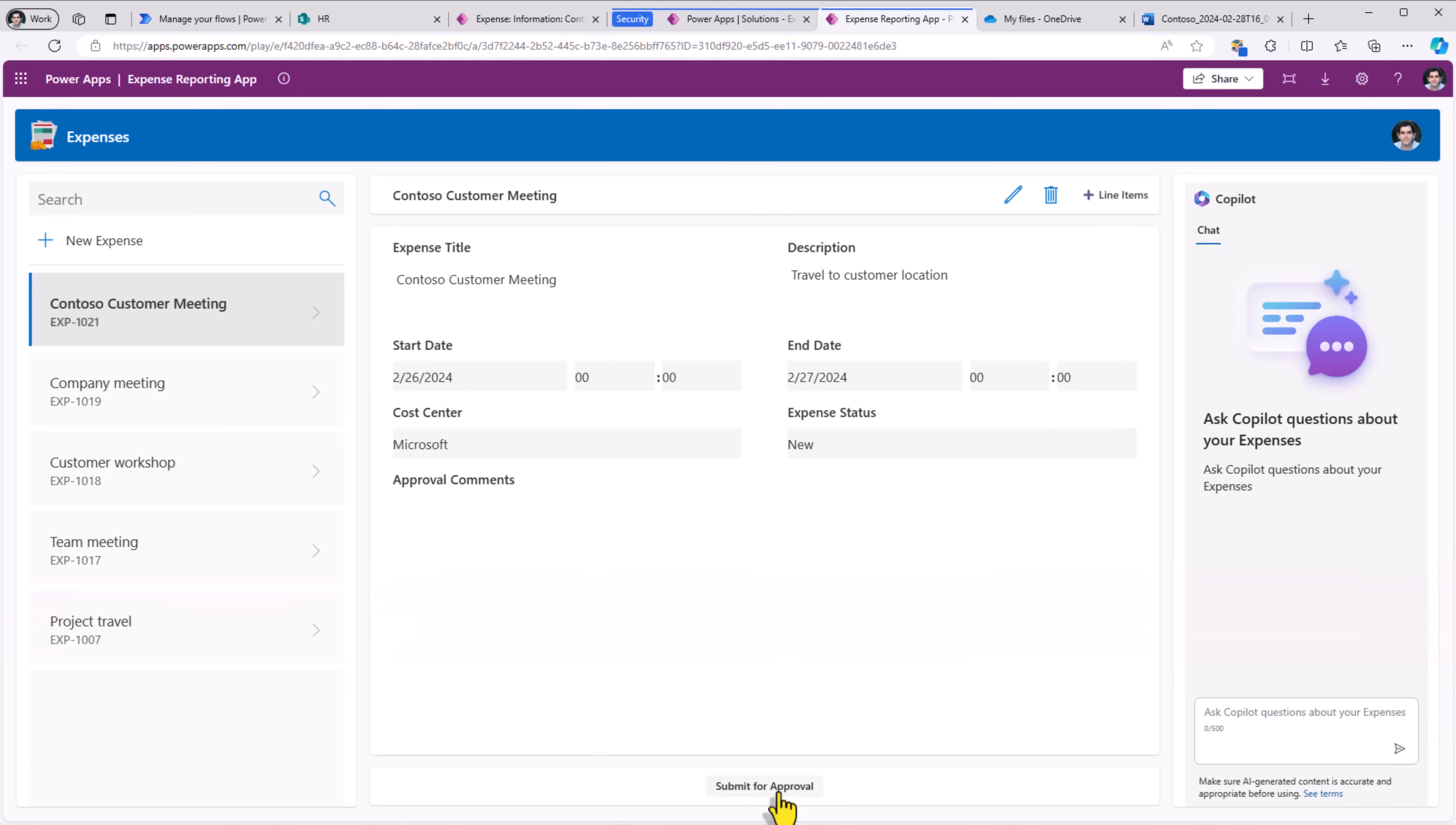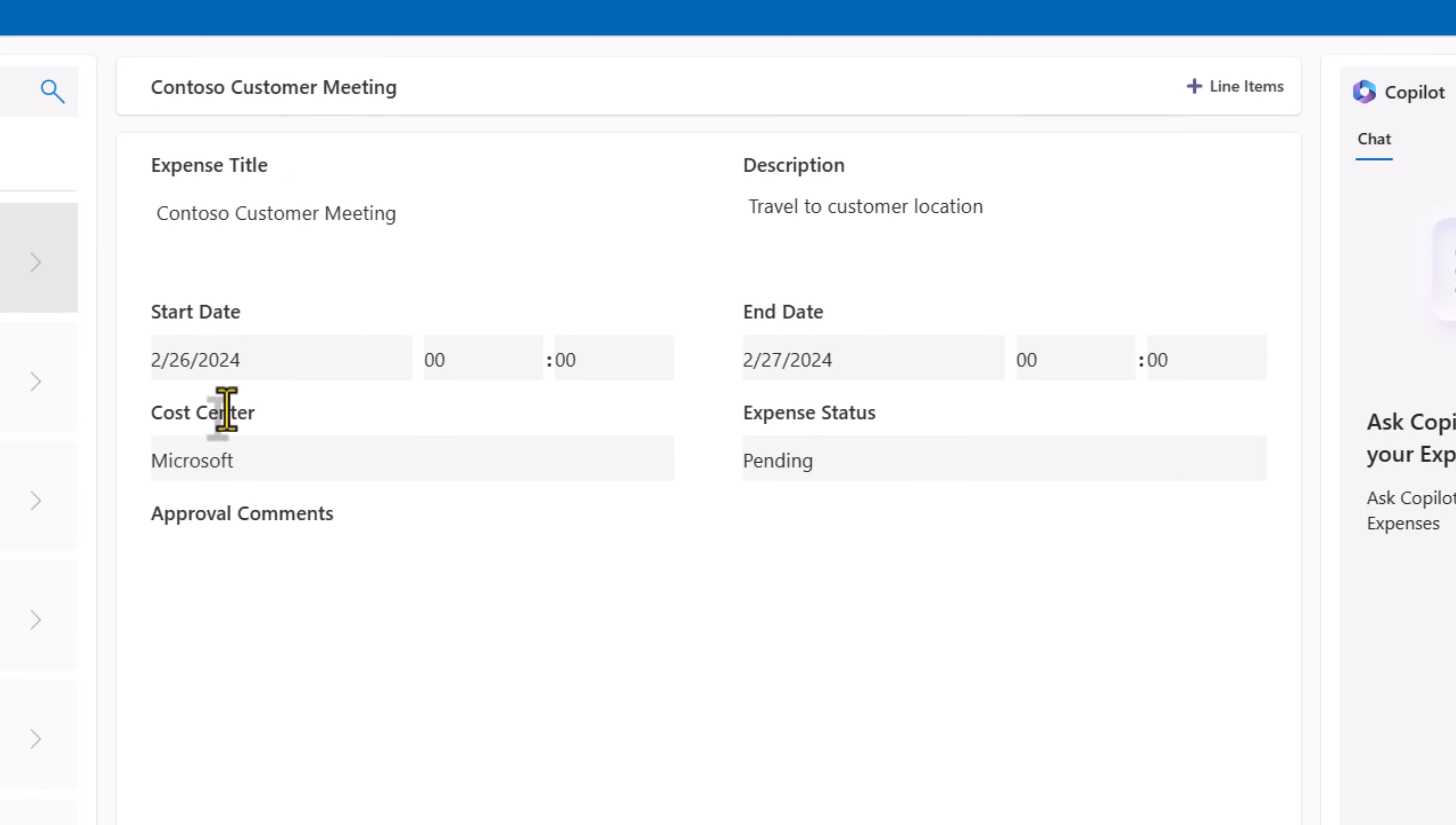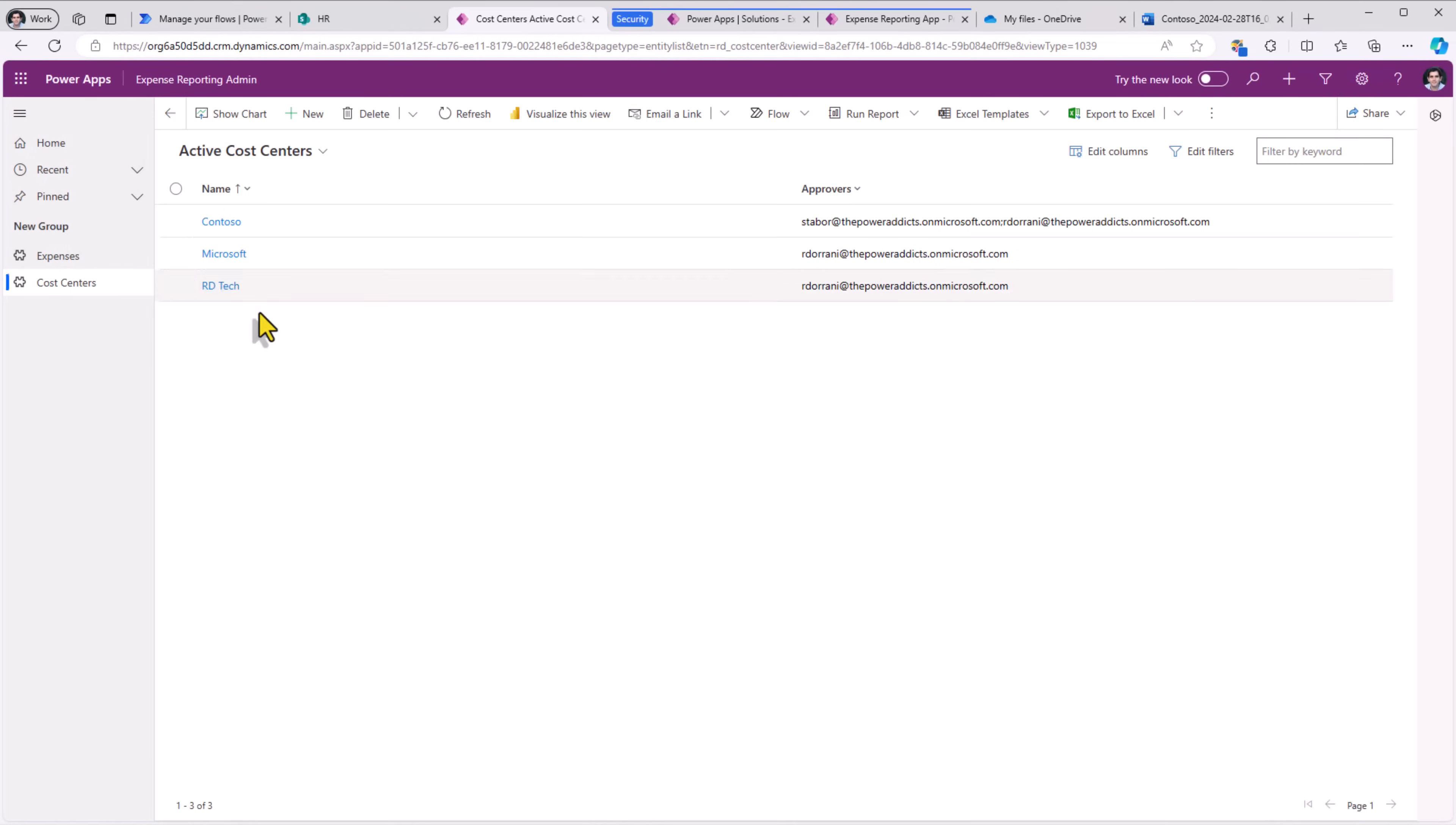Here is an expense called Contoso customer meeting. I'll click submit for approval. This will go and trigger the workflow process. Each expense is related to a cost center, and in the cost center is where I've defined my approvers dynamically. Reza is the approver for the cost center Microsoft.